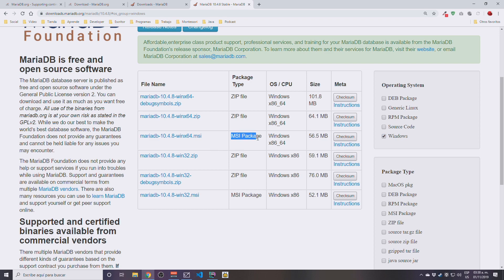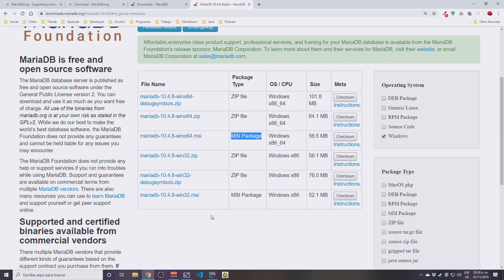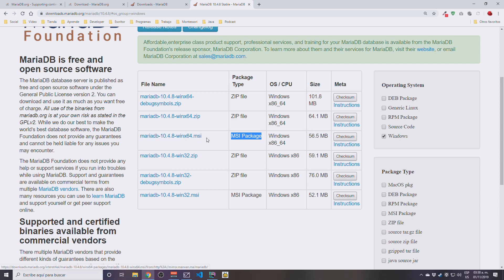We do have a few versions. What we are going to be looking for is the MSI package. So depending on the version of Windows installation that you have, if it's a 32-bit version of Windows 10 or a 64-bit version, that depends on what you are going to be installing. I do have a Windows 10 64-bit, so I'm going to be downloading this one.